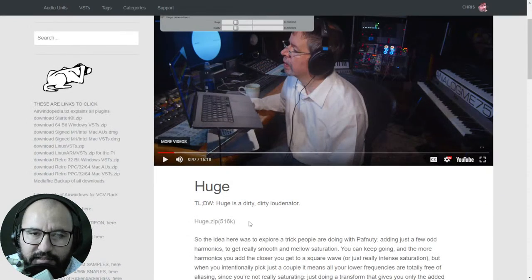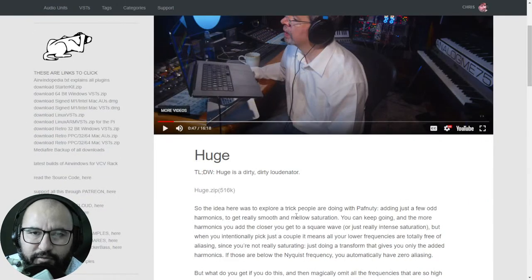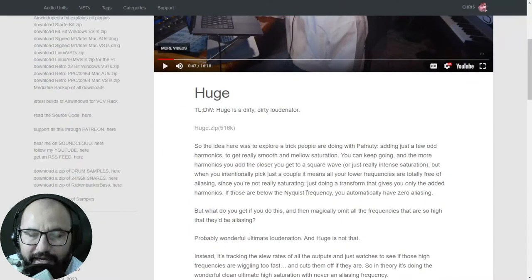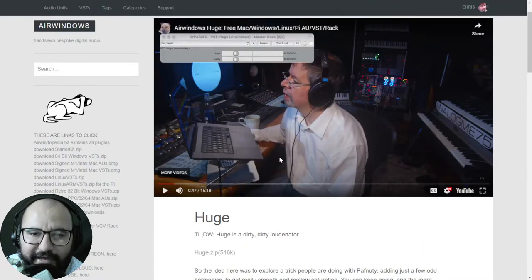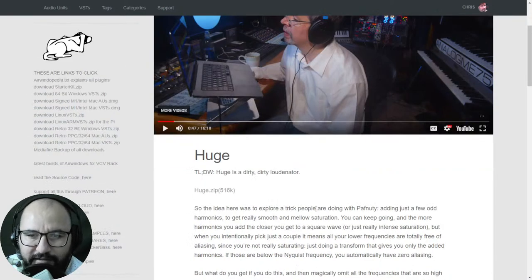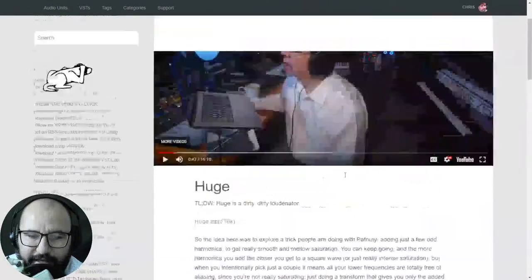First, by the company AirWindows, we get 'Huge.' The developer calls this plugin a 'dirty dirty loudinator.' It's pretty much a saturation plugin, but it also has a cool feature where it looks ahead in time and avoids high frequencies that might cause aliasing down the line. It has an intelligent algorithm — it could be called a saturator with inflator-like behavior plus limiting. This plugin is available for Windows, Mac, Linux, and Raspberry Pi systems.